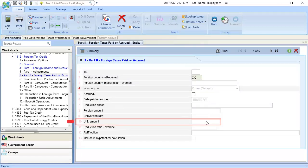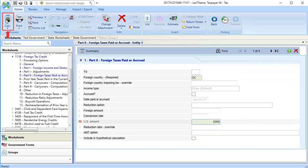In Line 10, U.S. Amount, enter the amount of taxes paid, and then calculate the return.